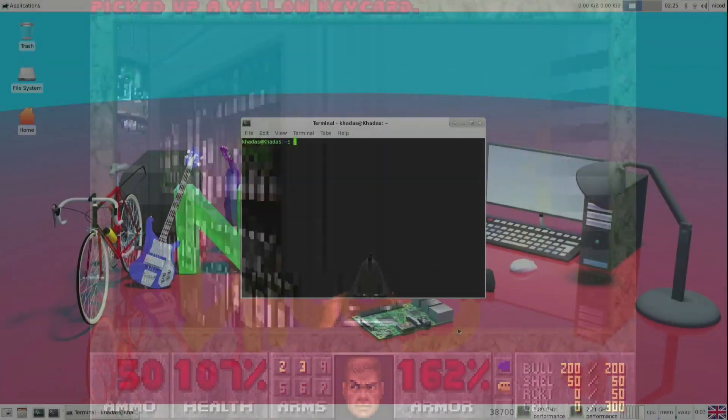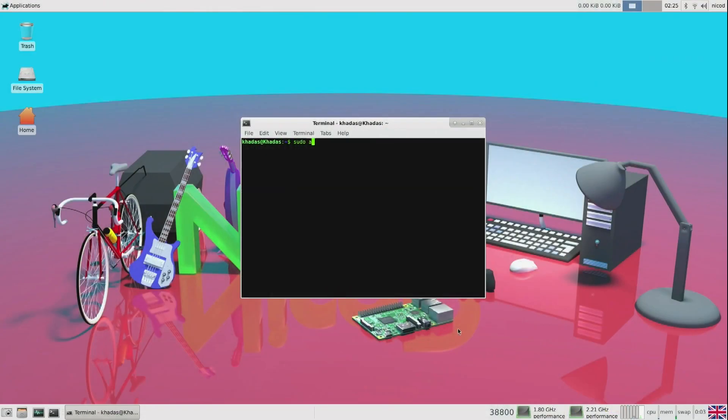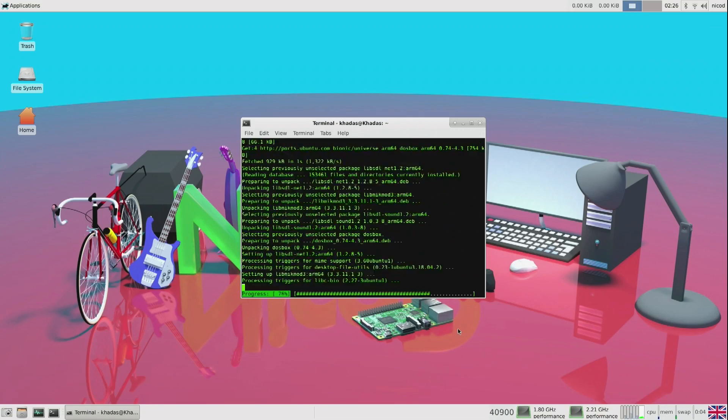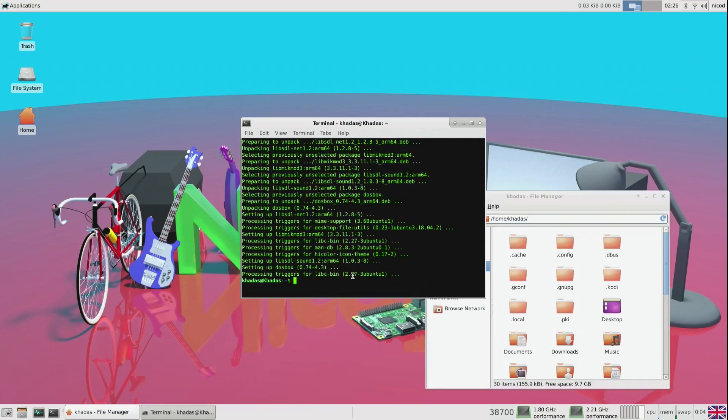To install DOSBox it's very simple, just type in sudo apt install DOSBox, and to launch it, it's just DOSBox.